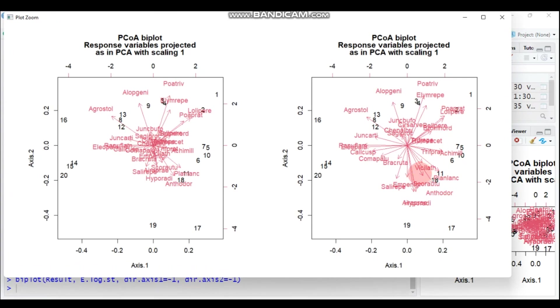This is all about today's tutorial regarding the principal coordinate analysis using vegan package in R software. As usual, if you have any question regarding my tutorial, provide your question or comment through my email as well as YouTube comment box. Thank you for watching. Have a nice time.